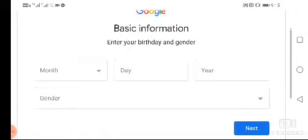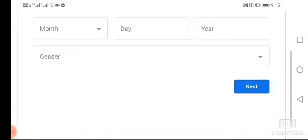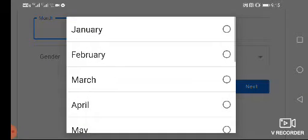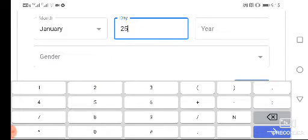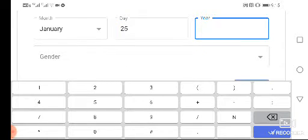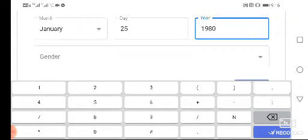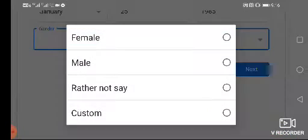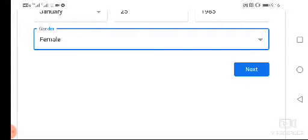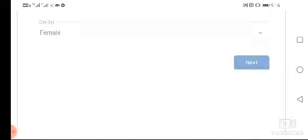Now fill up your basic information — for example, January as your birth month, and 1985 as the year. Select your gender, for example female, and then click next.